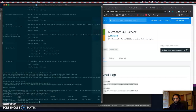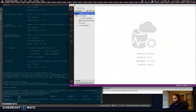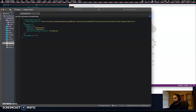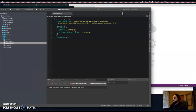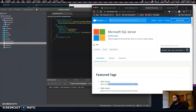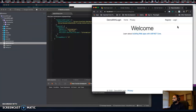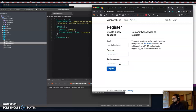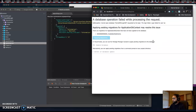Open up Azure Data Studio and refresh the connection. We should have databases in here. Go back to our project and start it. Now go to Register and type 'admin@net.com'. Remember: one uppercase, one lowercase, and one special character in your password. Click Apply Migrations.